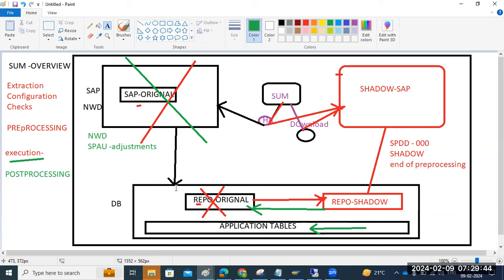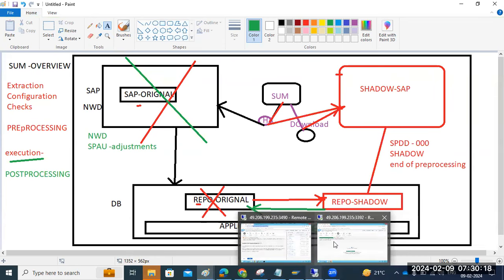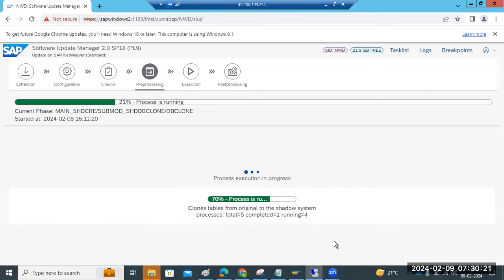Repository objects include tables, programs, reports, structures. Data dictionary objects include tables and elements. Programs and reports come under the repository. For SPDD, we need the developer to perform it in the shadow system, client 000 — developer authorization is required to perform this upgrade procedure.